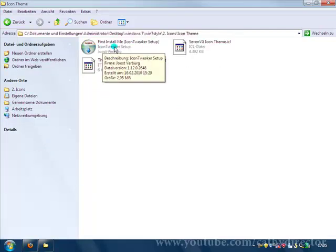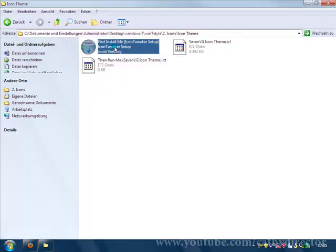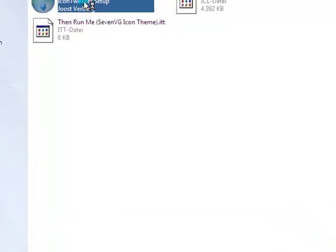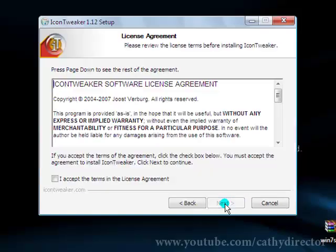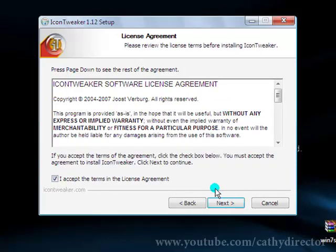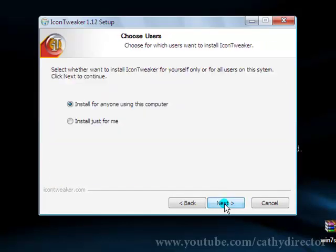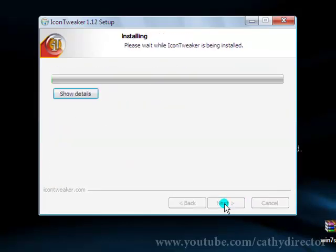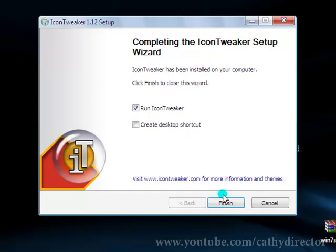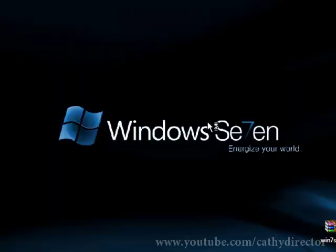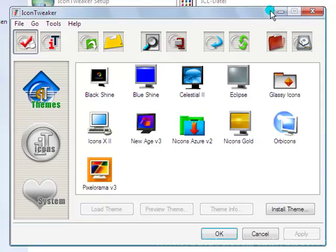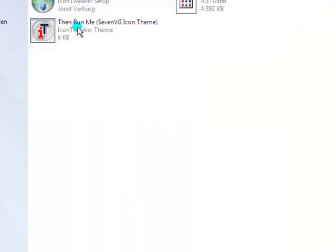For that you need to go to first install me. It's the icon tweaker setup program. Click next, yes, next, next, next. And let's run this. So when you have this open, let's change it. So minimize this first.